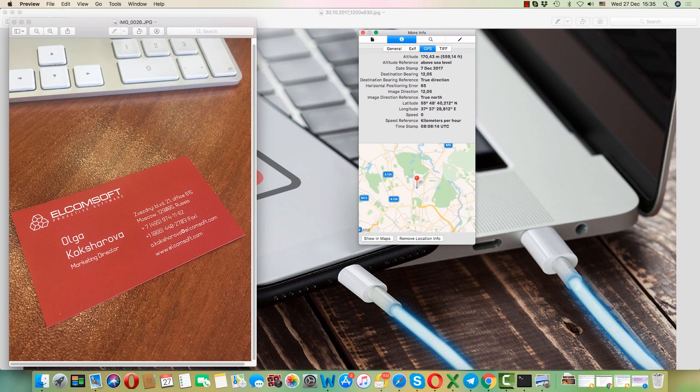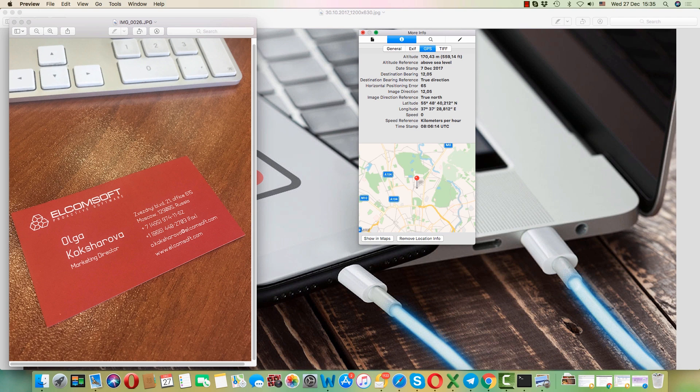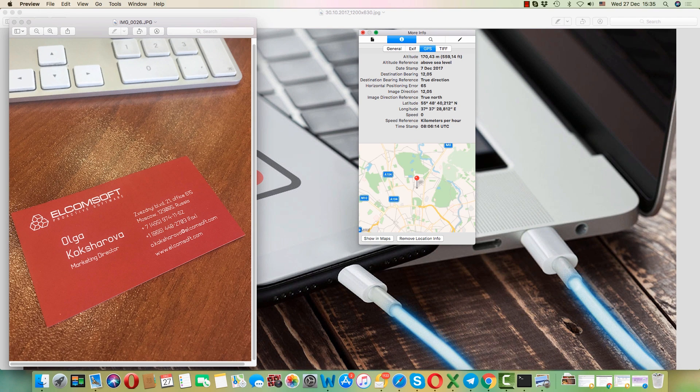So we've just used a pretty fast way to extract media data from an iPhone using its lockdown record and Elcomsoft's Forensic Toolkit. Thanks for watching.